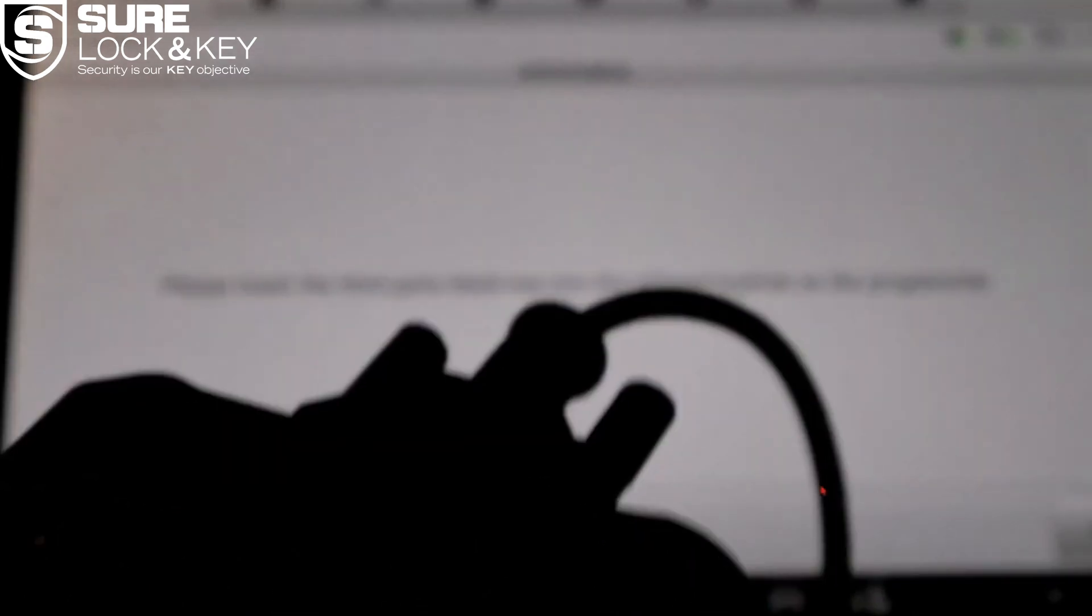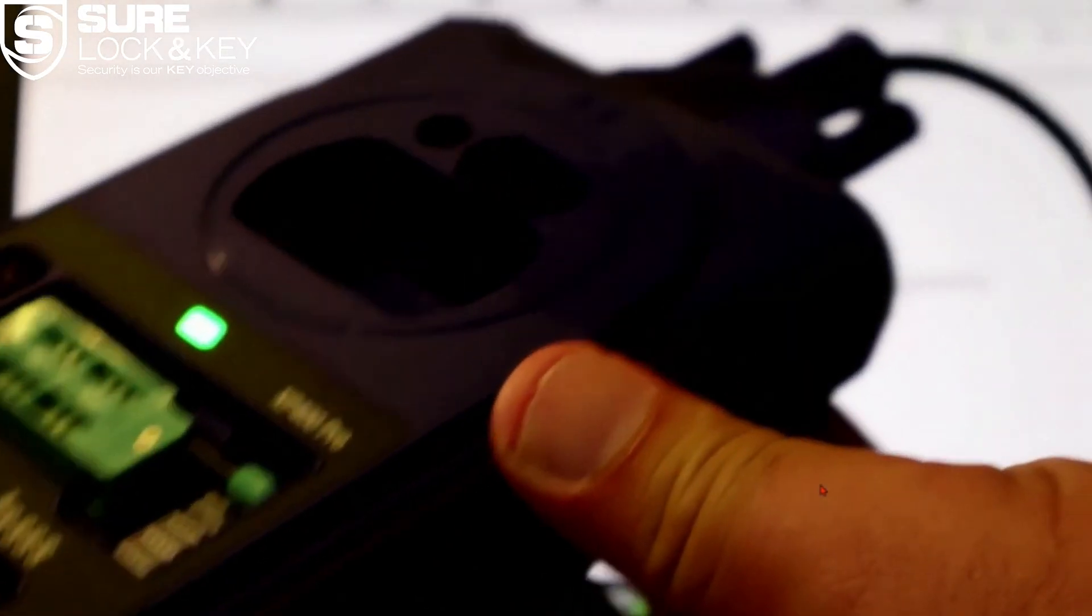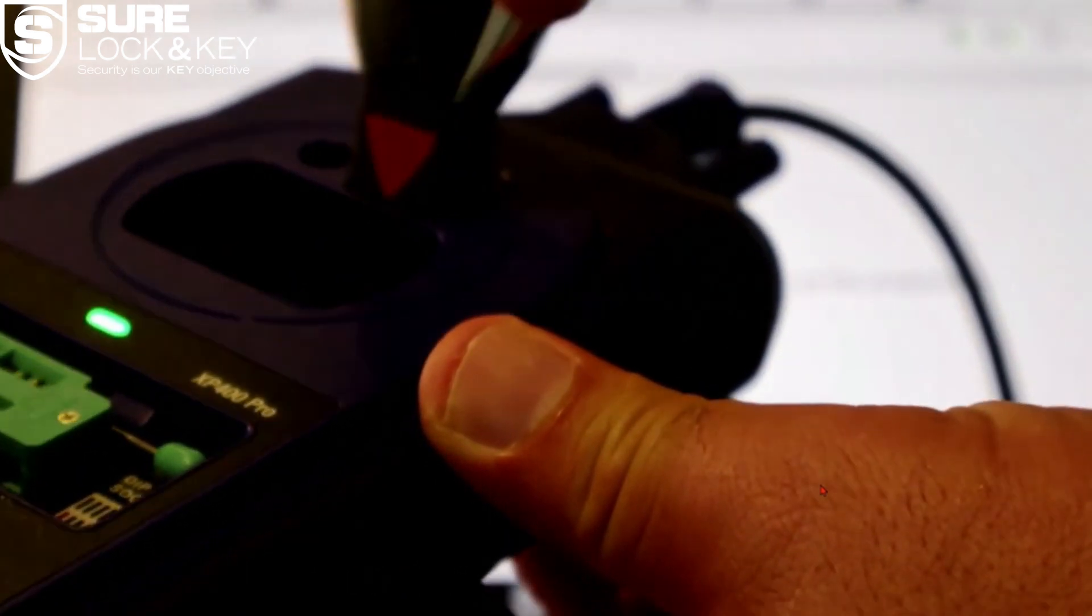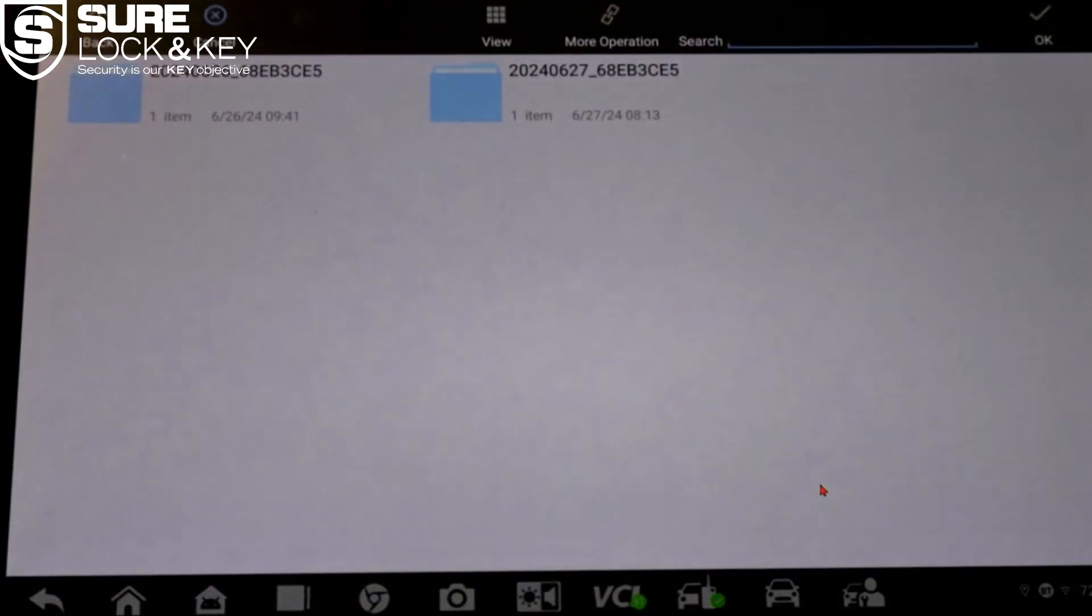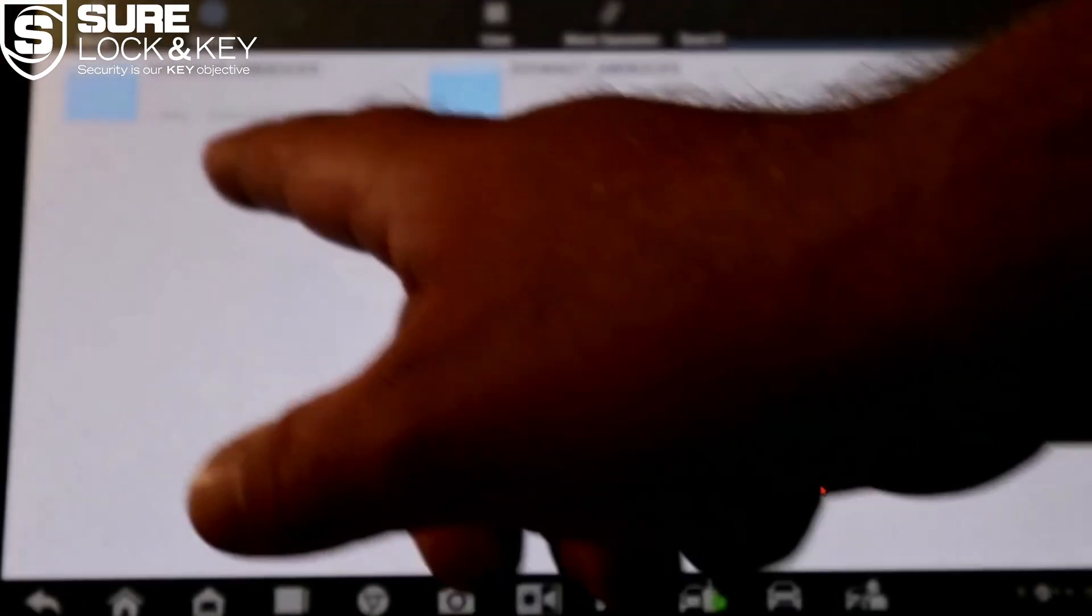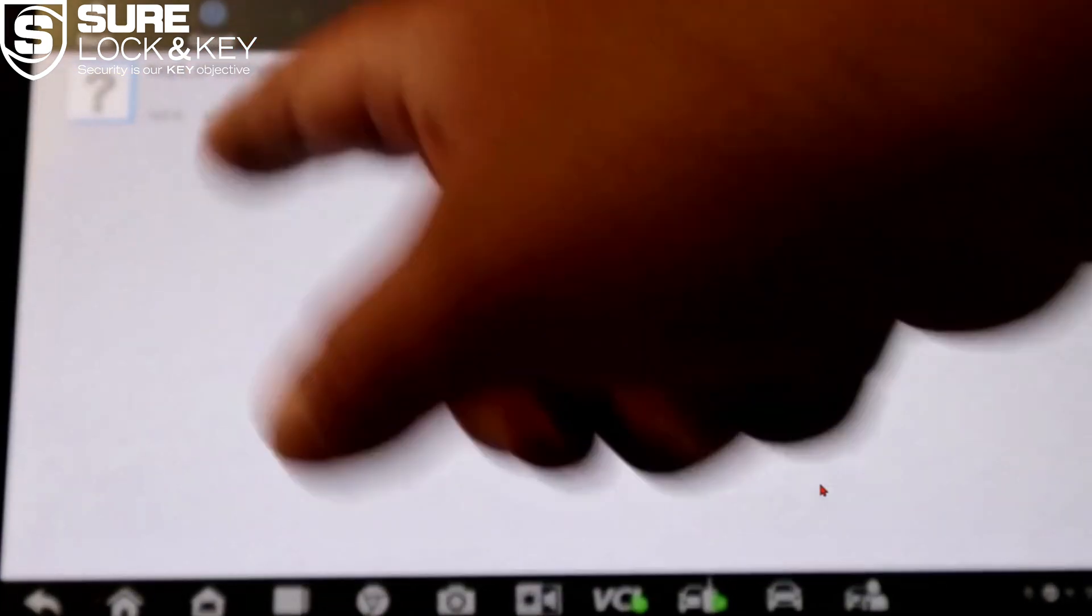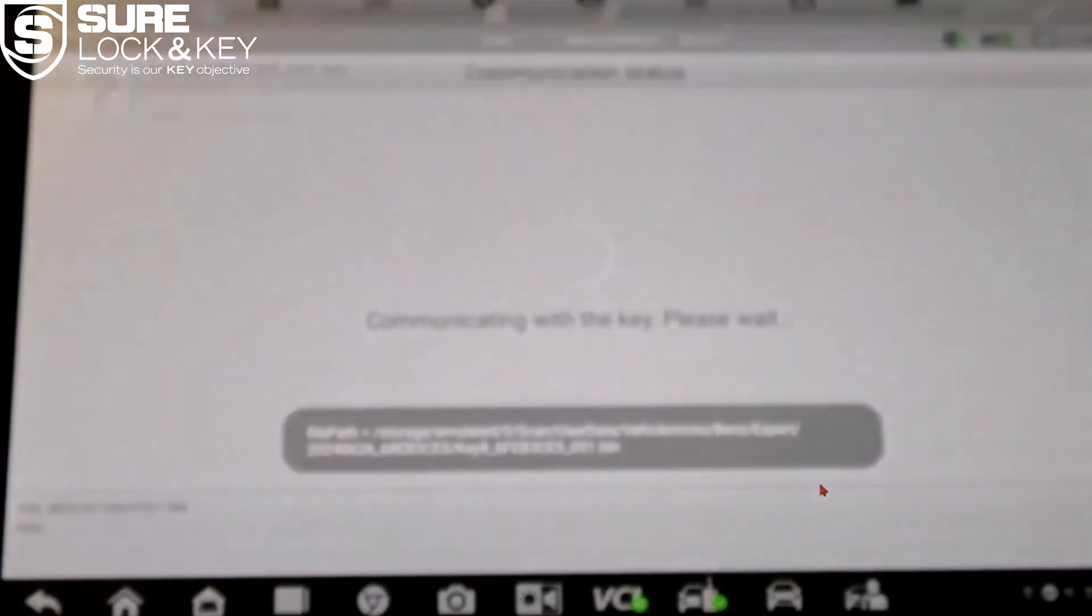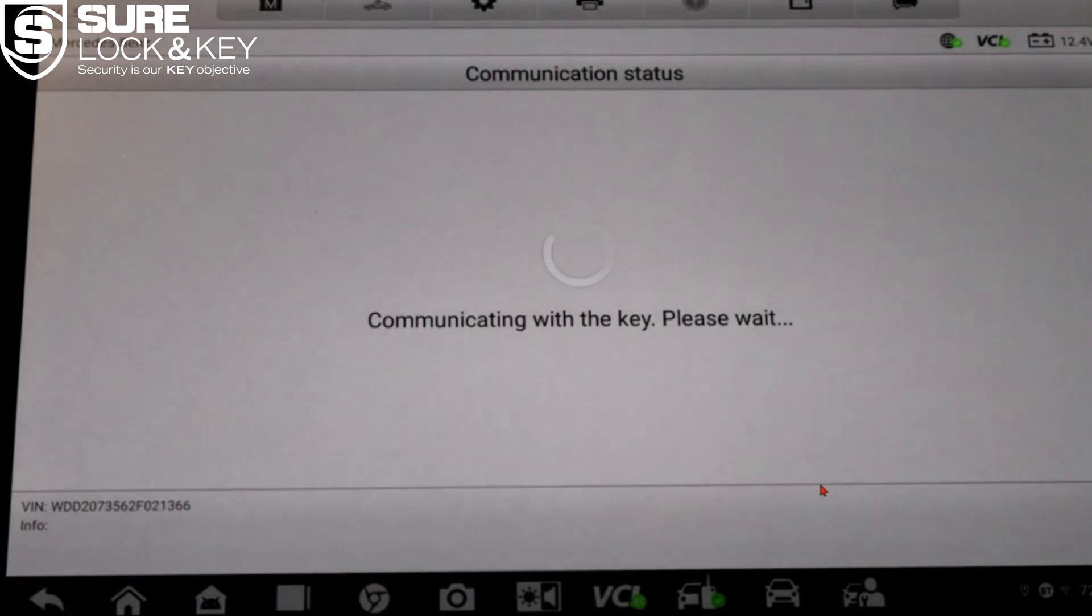You'll see a message: write completed. At this point you're done. If you need to add more keys, simply repeat the same steps with the same EIS file, select a different key slot, and generate another file.